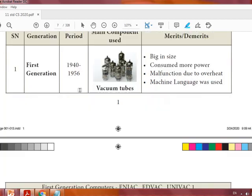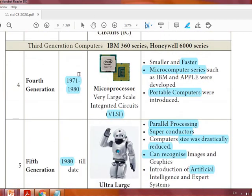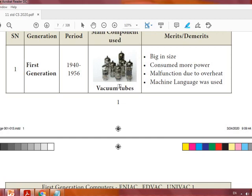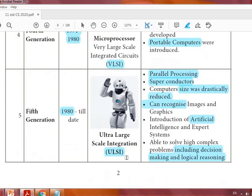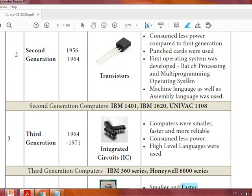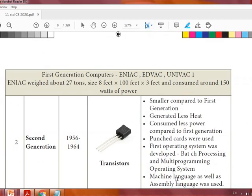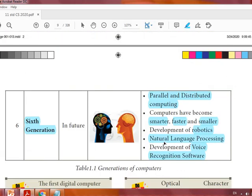You know generations 1 to 6. For the periods, remember: 1940, 1956, 1964, 1971, 1980. If you remember these five years you can easily understand the duration of each generation. The devices are: vacuum tubes, transistors, integrated circuits, very large scale integrated circuits, ultra large scale integration, and for the sixth generation it is still future — no components are given. Remember the example computer names only up to the third generation; from fourth, fifth, and sixth there are no specific model examples given. That's all for this session. Thank you, have a good day.